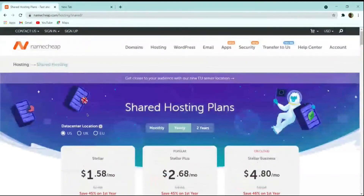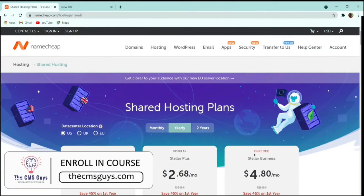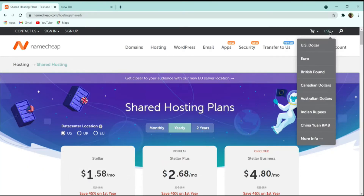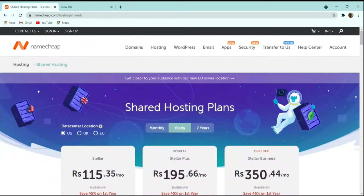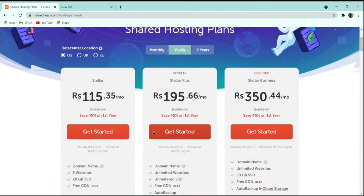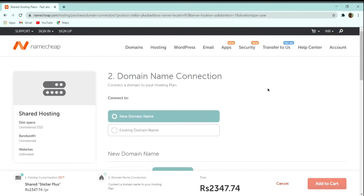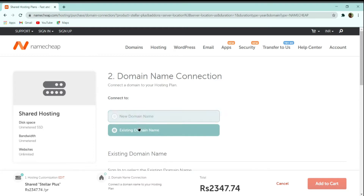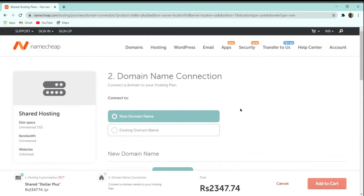You must select a data center near your country. You can change the currency in the top right corner — I'll change it to Indian Rupee since I'm from India. Select the Stellar Plus plan and click 'Get Started.' It will ask for a domain name — enter your desired domain in the box, select it, and click 'Connect to Hosting.' If you have an existing domain, you can also use that option.